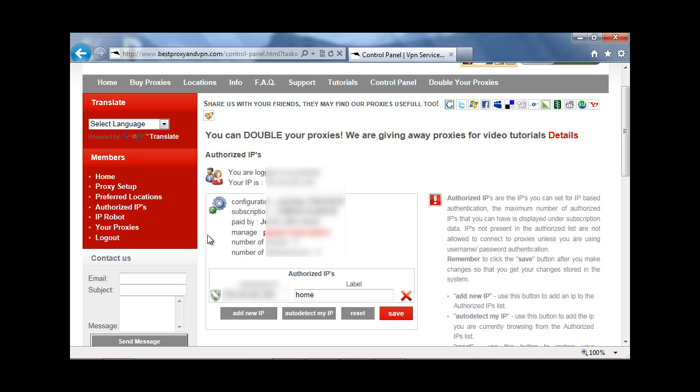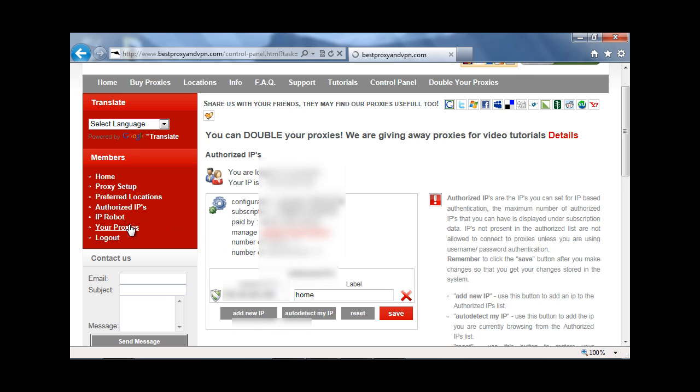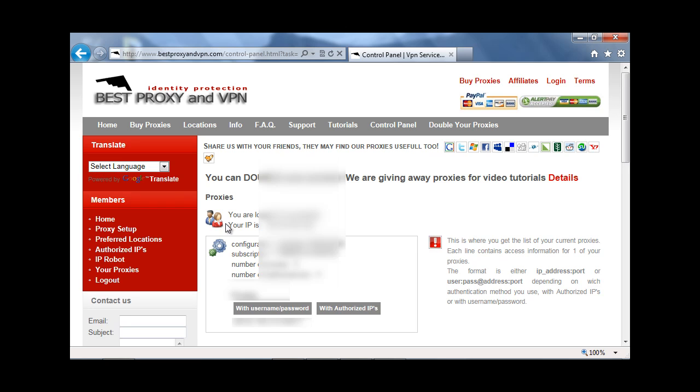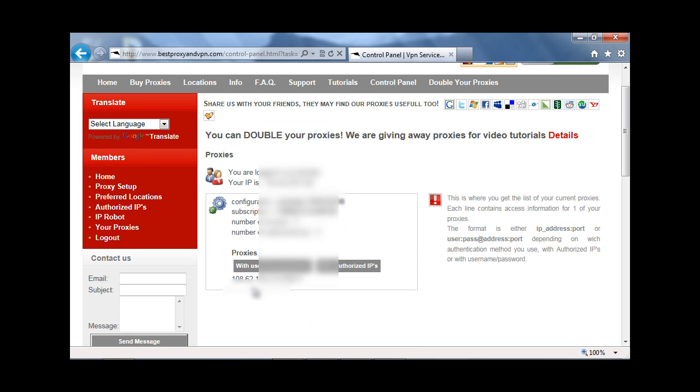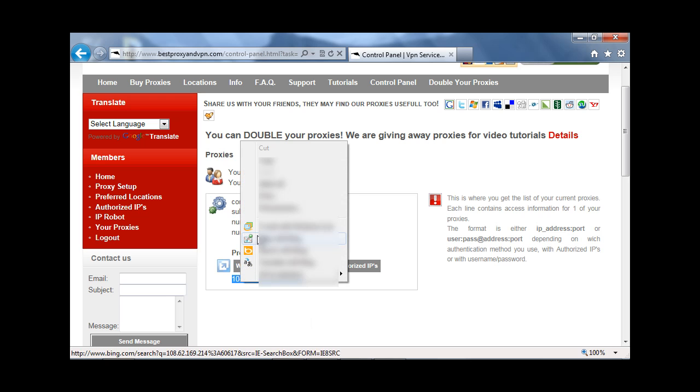Next step, you would select your proxies. And on the bottom here, you would have your IP address, colon, port. So highlight that, right click, and copy.